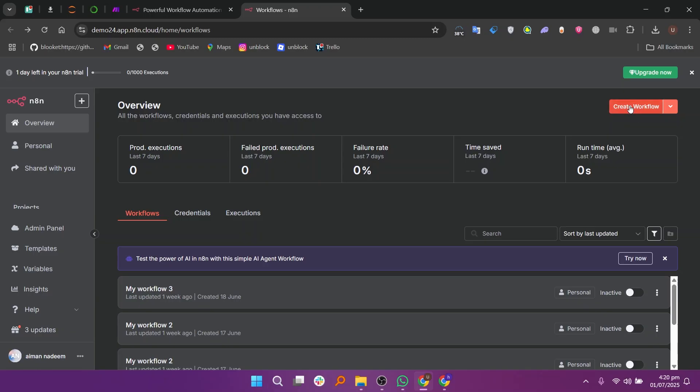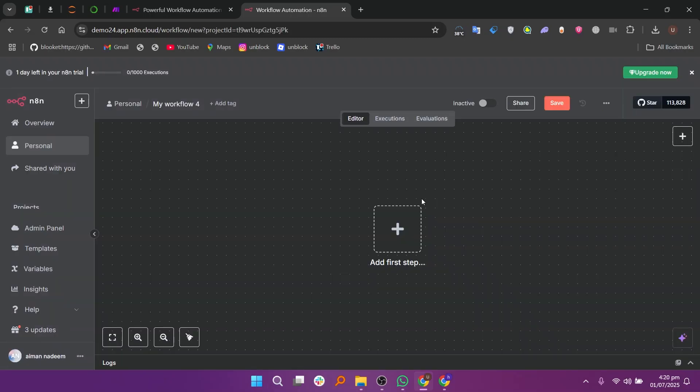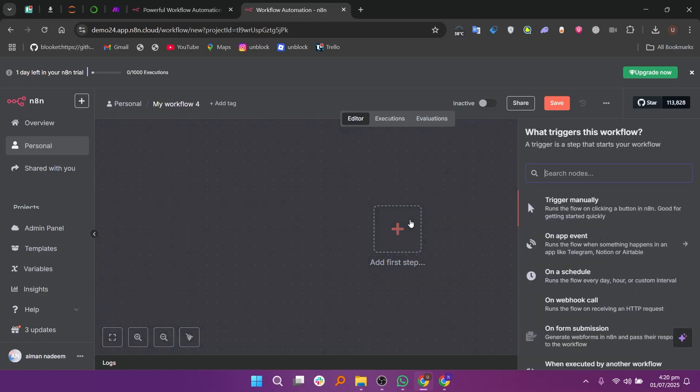Now click on Create Workflow to start the new automation. Then click on Add First Step to set up your workflow.